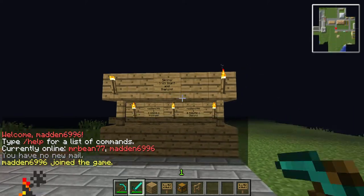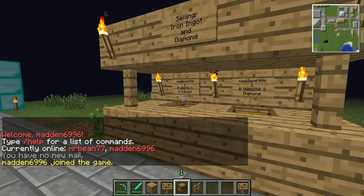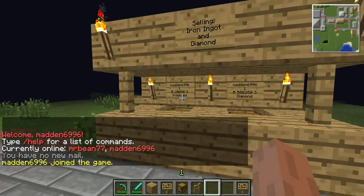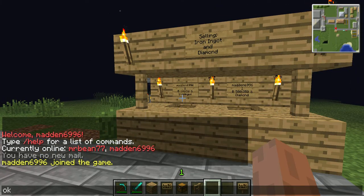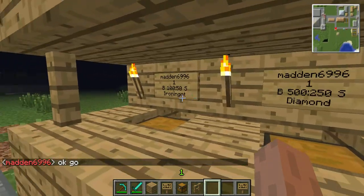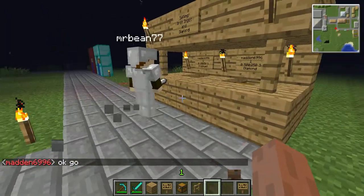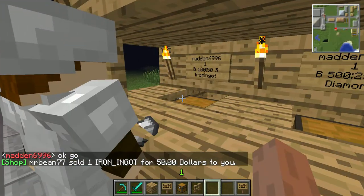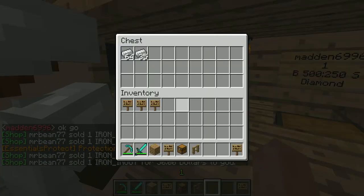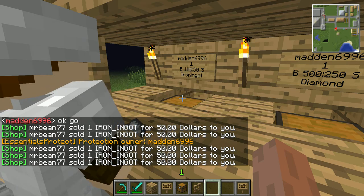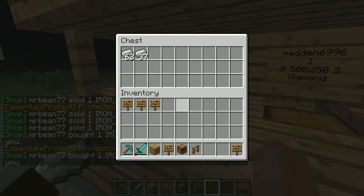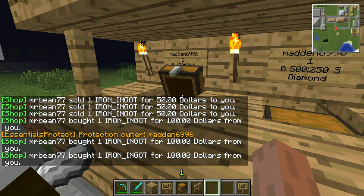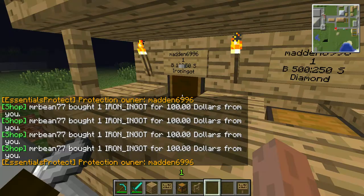So I'm going to go ahead and join my server. My friend Mr. Bean will be assisting me. So he's going to be selling one iron ingot and buying one. He sold one and as you can see it's been put into the chest. Now when he buys one, one gets removed from the chest. As you can see they've been removed.